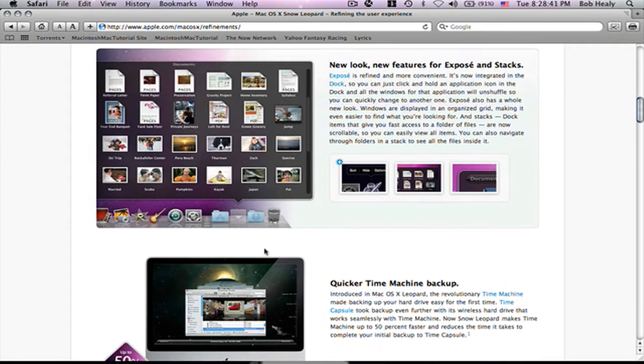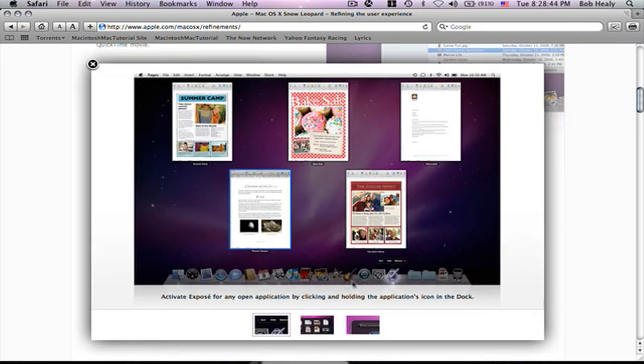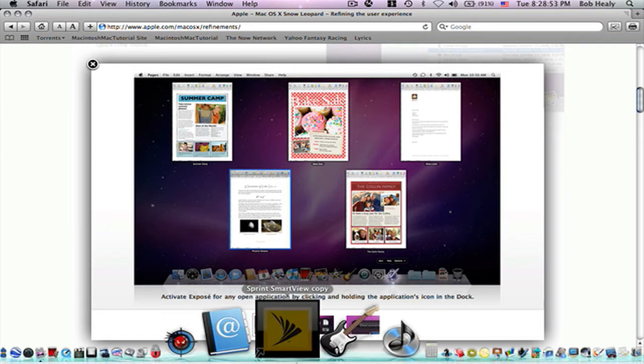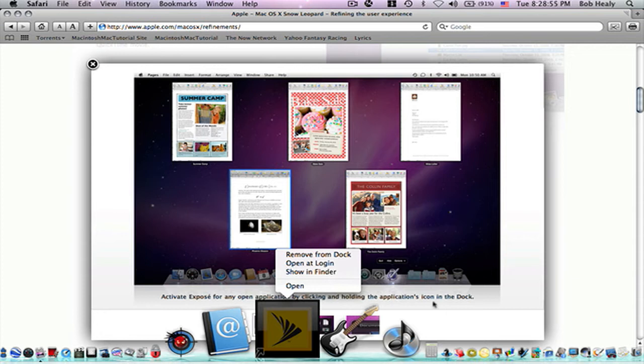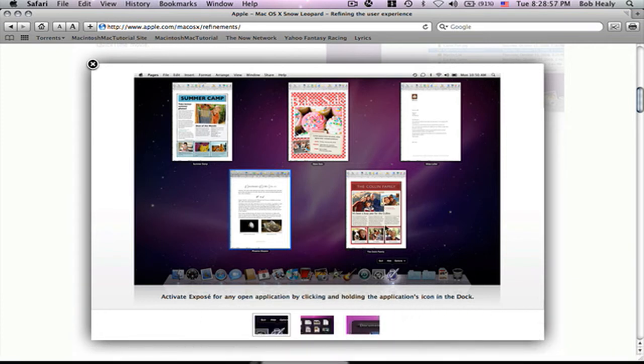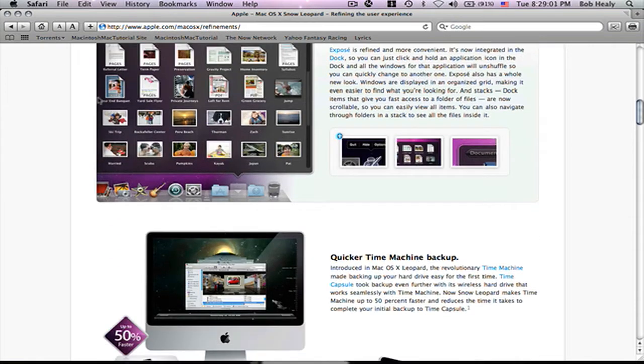Exposé has changed. You know that you have like 10 applications open and 5 windows per application? If you just hold it like this, except for there, you can see all the windows you have in that application. So, pretty cool.